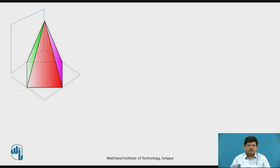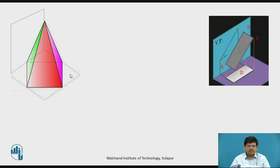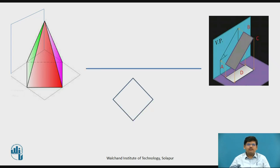This is a square pyramid kept with its sides equally inclined to VP. This is the cutting plane inclined to HP at 45 degrees and perpendicular to VP. This is the condition showing how the solid is kept, the cutting plane, and the resulting views. This is the top view of the solid and this is the front view of the solid.